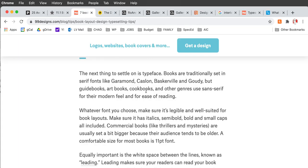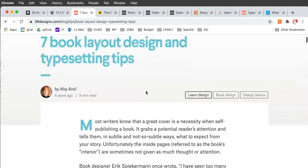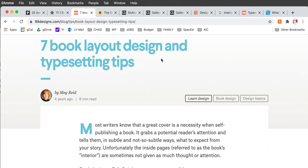This was the really good article — 'Seven Book Layout Designs and Typesetting Tips' on 99designs.com, which I referenced at the very beginning. Please read this first; it's really good.